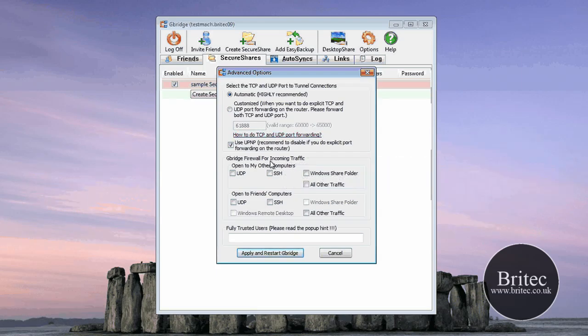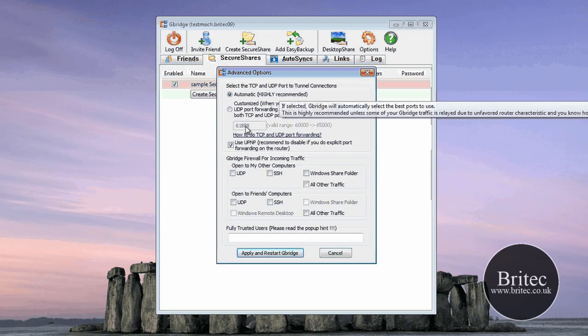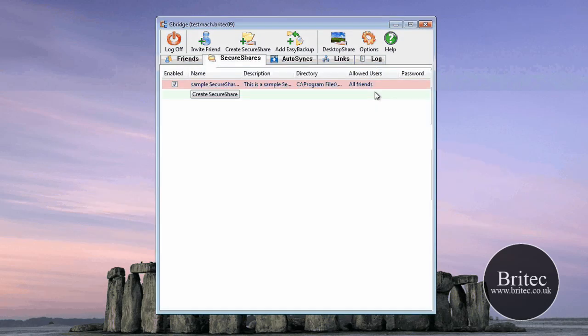Now this is for like port forwarding, if you're having problems connecting up from firewalls and stuff like that, you can actually set it up in here.